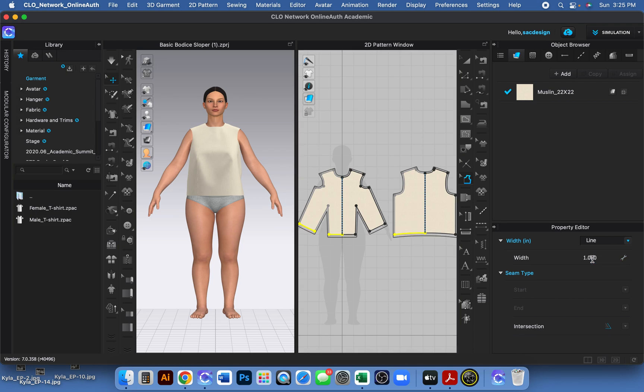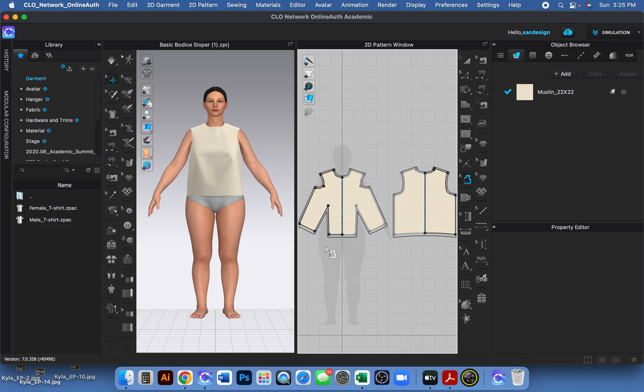There you are. Now you'll see the darts have just half an inch of seam allowance selected. If you wanted the seam allowance—you know, that doesn't get cut out and can be folded over—you can do that. So again, make sure you're in the seam allowance tool and just click the point of the dart tip.